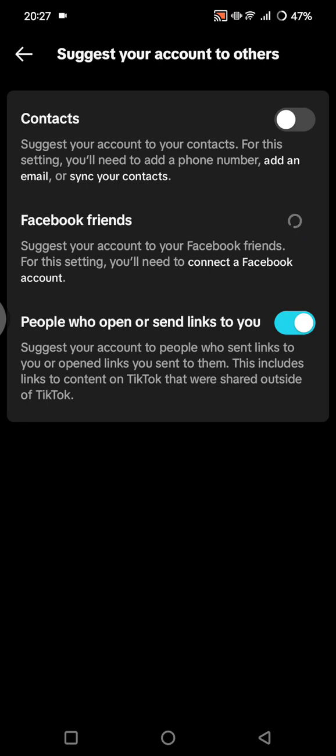Also turn this off. And if you want to, you can also turn off the last option: people who open or send links to you, just like that. So when you turn off all of these options, your TikTok account won't be easy to discover by your contacts or Facebook friends, so you can stay hidden.